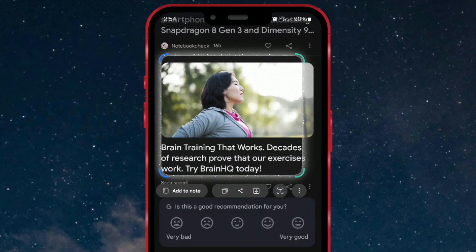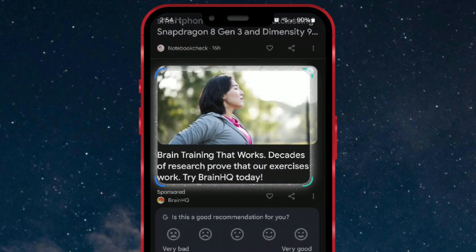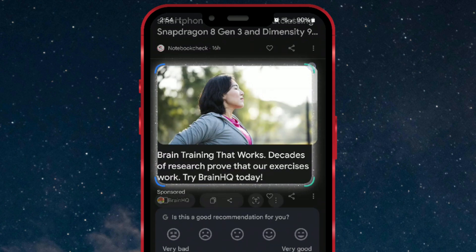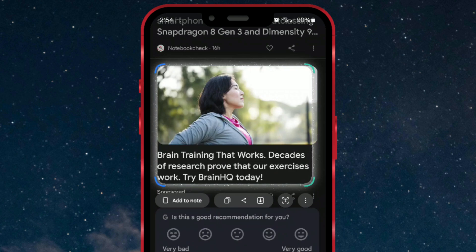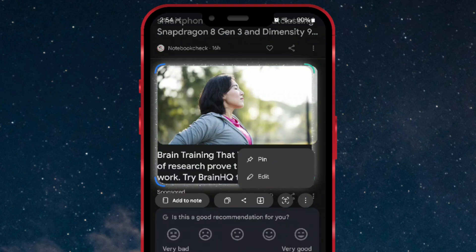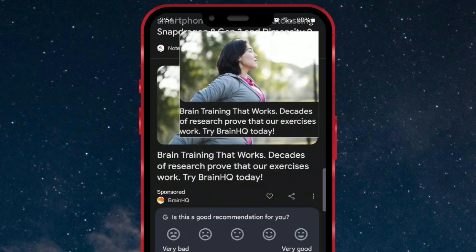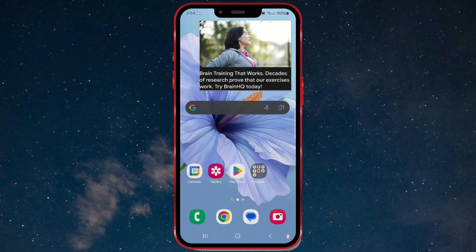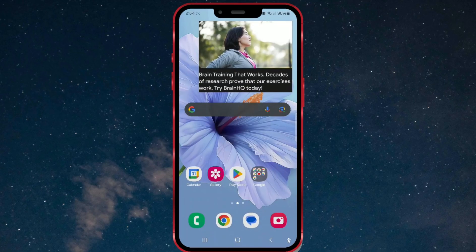You can also enlarge or reduce the selected area as needed, as shown in the video. After that, tap on the three dots in the bottom right corner. In the menu, select the pin option. The selected part will be pinned to your screen.